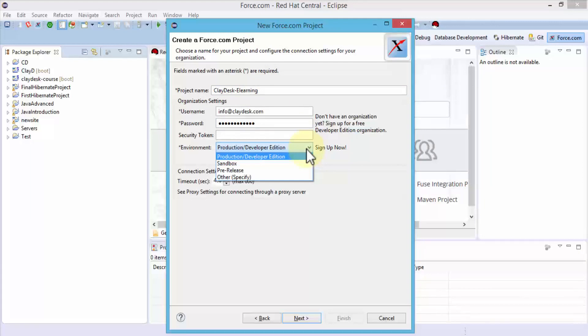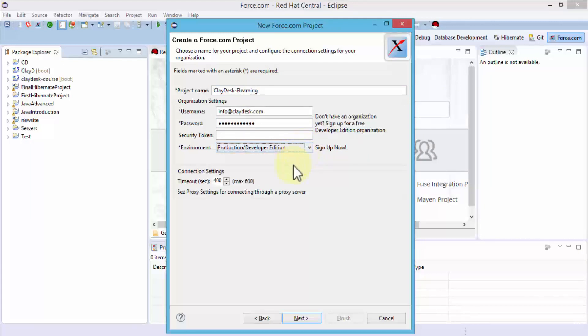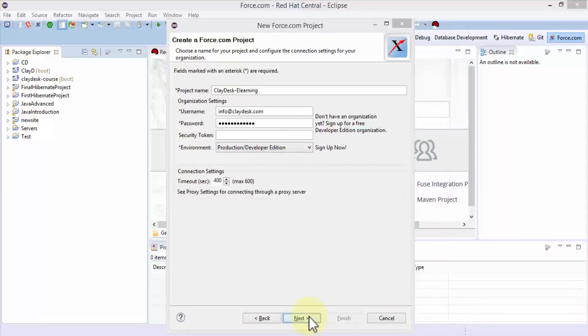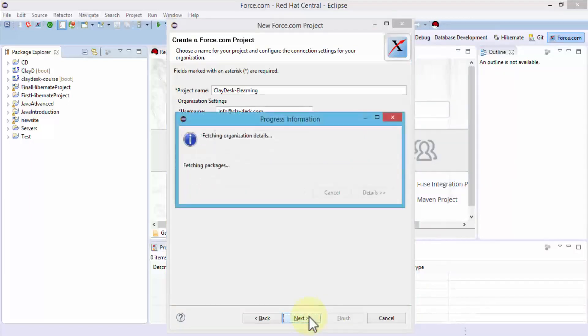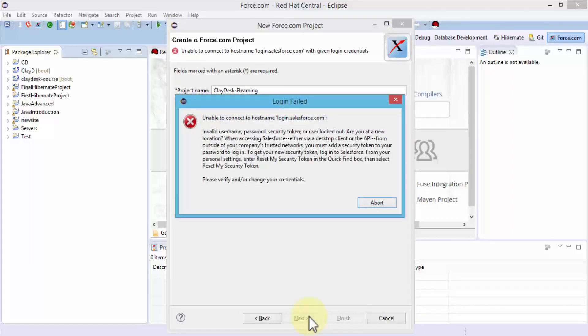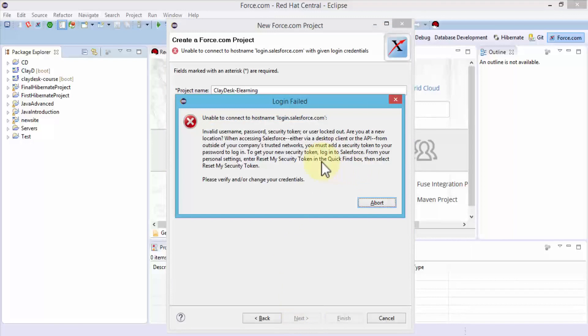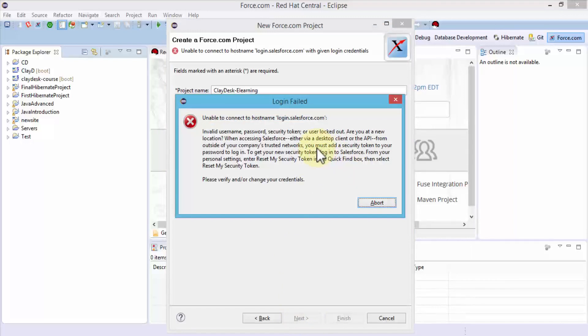Simply click Next. It's going to fetch all the packages and objects. Let me navigate to the browser, go to my Salesforce account, go to Settings, and reset the security token.